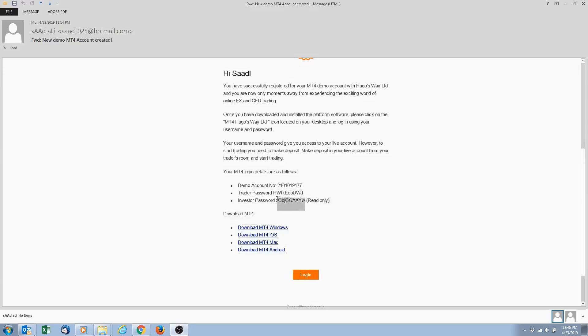This is if you later, once you're really good at trading, you can actually give this password out to possible investors to view your account. So they only have read-only access to your account. Anyways, more on that later.